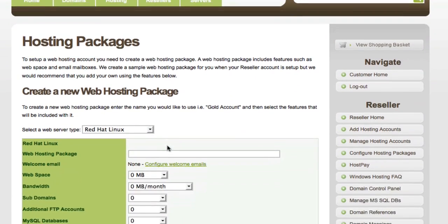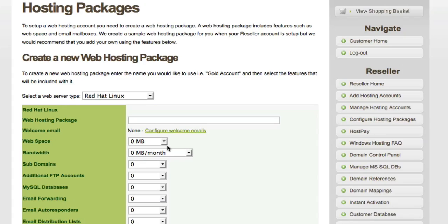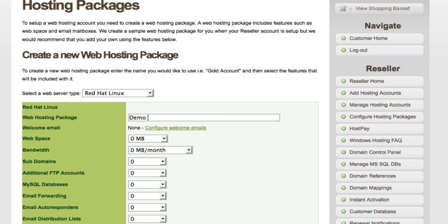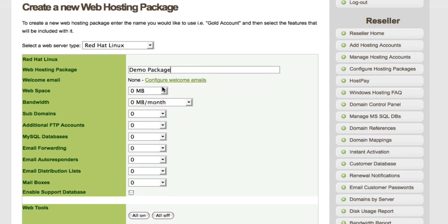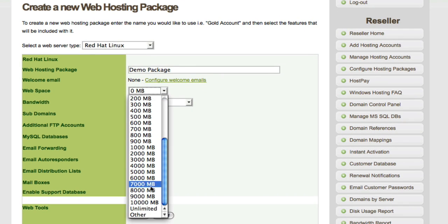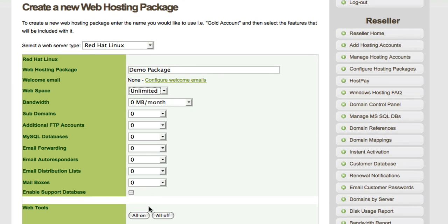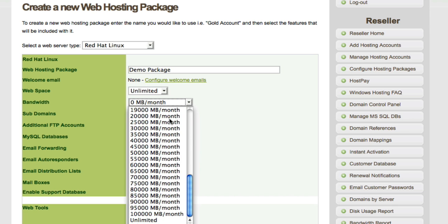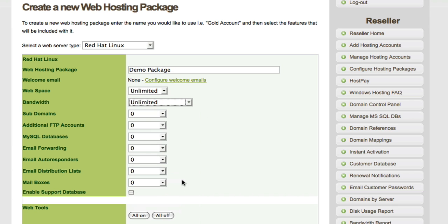This is the page where you can set up all the hosting features, such as web space, email boxes, bandwidth, and that sort of thing. Server type, we're going to leave as Red Hat Linux. Give it a package name. We'll just call this demo package. For web space, we're going to give unlimited. As it's your own package, you can be pretty generous with the requirements here. Bandwidth, unlimited as well.